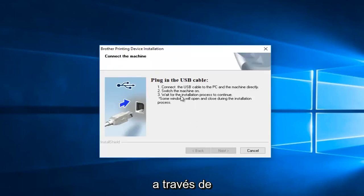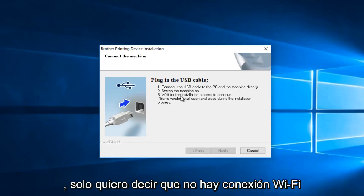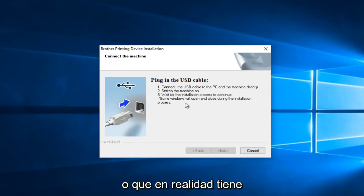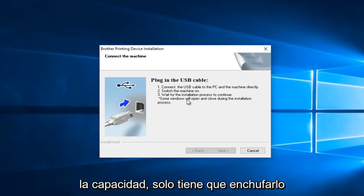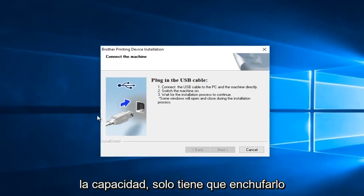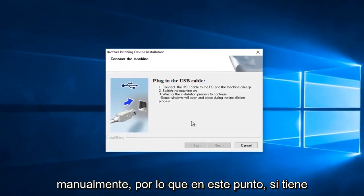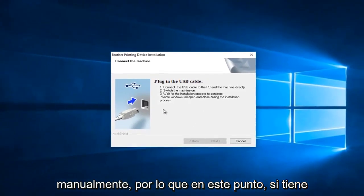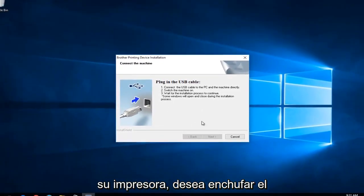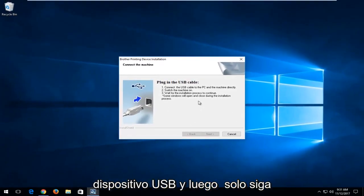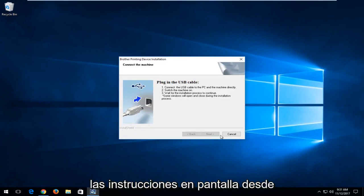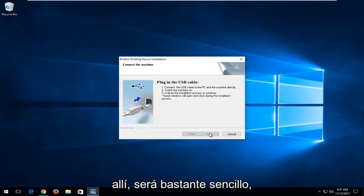So at this point, you have to plug it in via a USB cable. I'm assuming there's no Wi-Fi connection, or you might actually have the ability to just plug it in manually. So at this point, if you have your printer, you want to plug in the USB device and then just follow along with the on-screen instructions from there. It's going to be pretty straightforward.